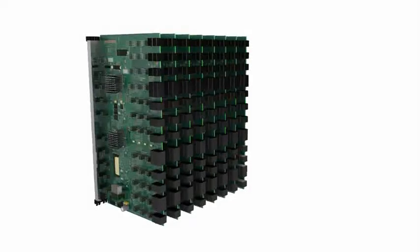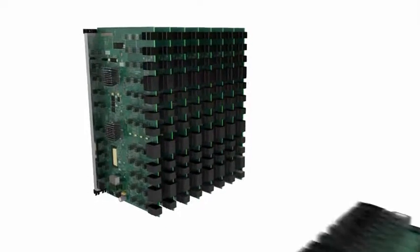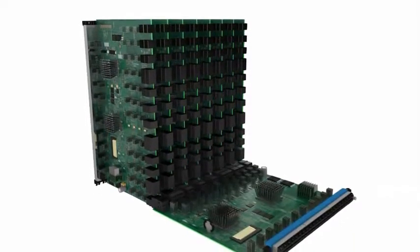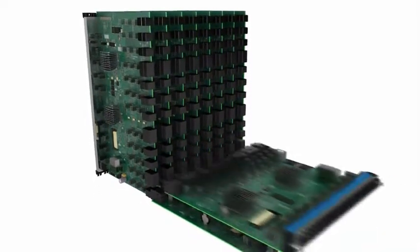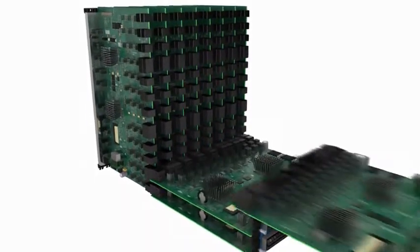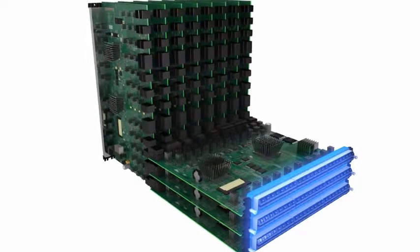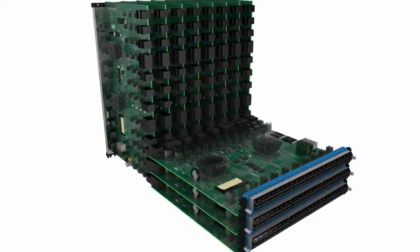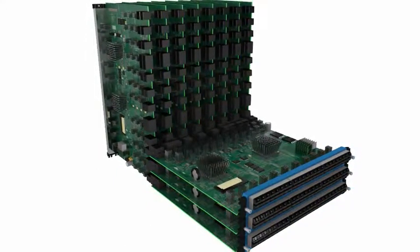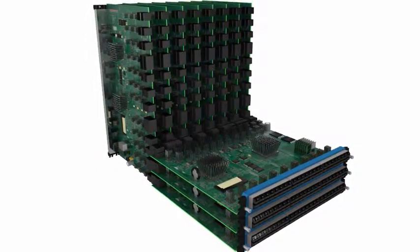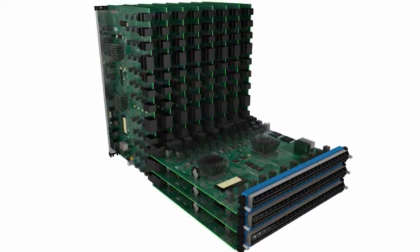Each interface blade is inserted into the front of the chassis. This provides total and independent connectivity between the interface blade and the SFMs within the system.